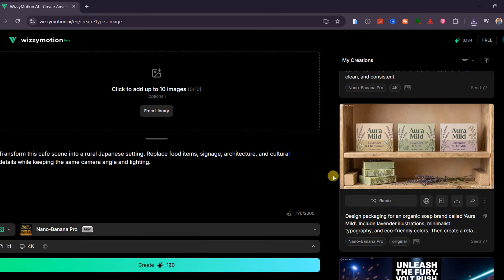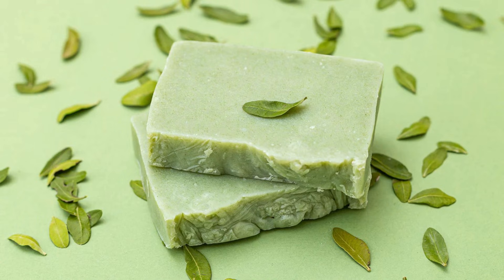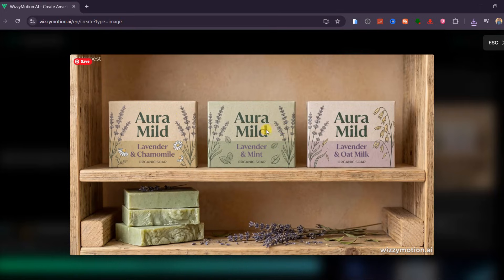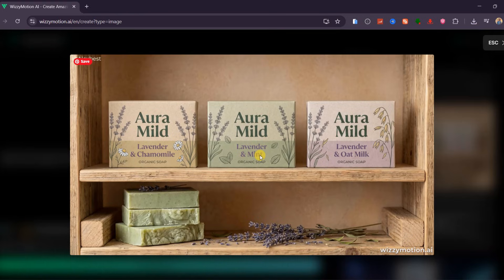Brand design workflows are also extremely strong. I created an organic soap line called Aura Mild, using lavender illustrations, eco-friendly colors, and minimalist typography. Nano Banana Pro generated professional packaging for all three scents, then produced a complete retail shelf mock-up displaying the products together. The lighting, shadows, and materials looked like real physical photography. This is the kind of output that can be used immediately for e-commerce listings, social ads, or retail concept presentations.